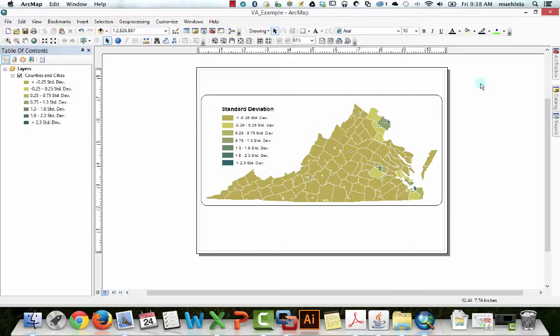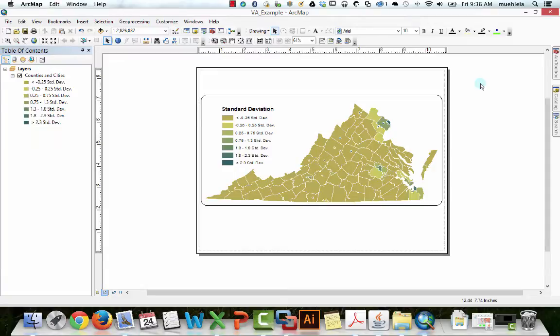So the goal today is to show you guys quickly how to make proportional symbol maps in ArcGIS. And for those of you in my 365 course, Fall 2014, I apologize that I presumed you knew how to do this, but luckily it's not that hard.